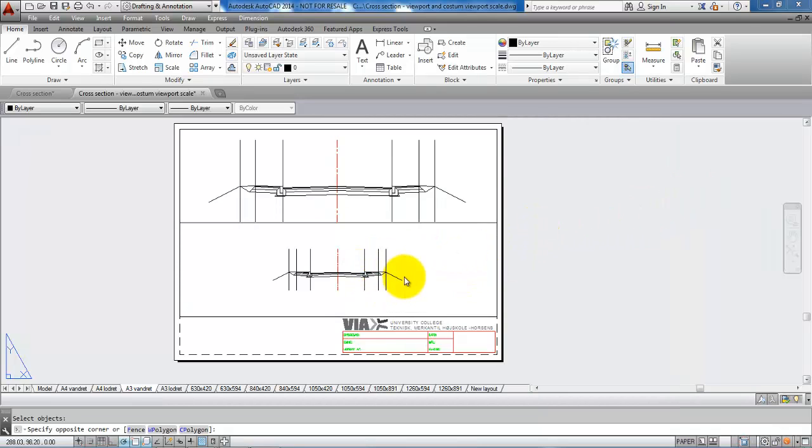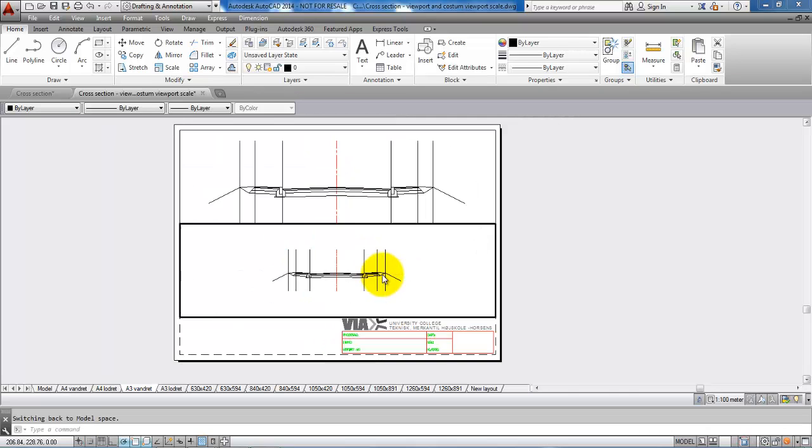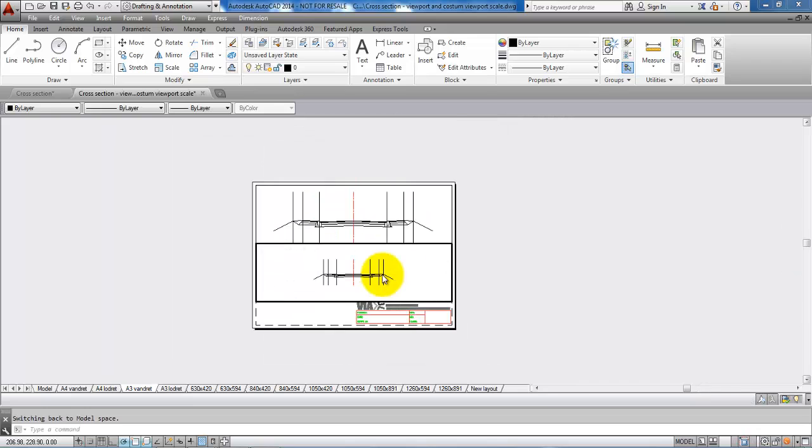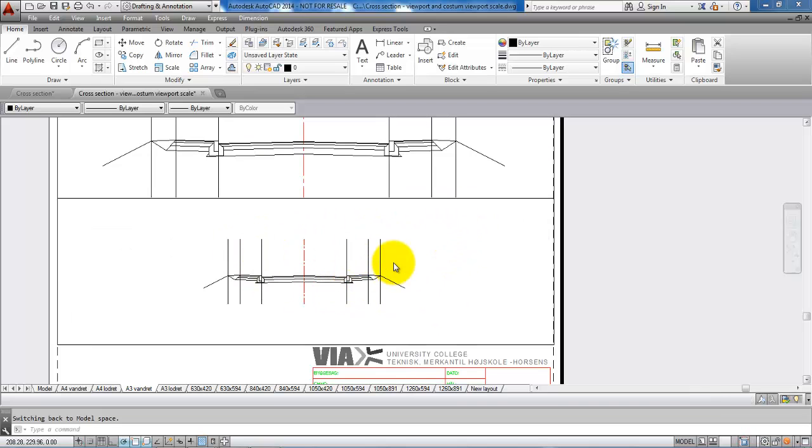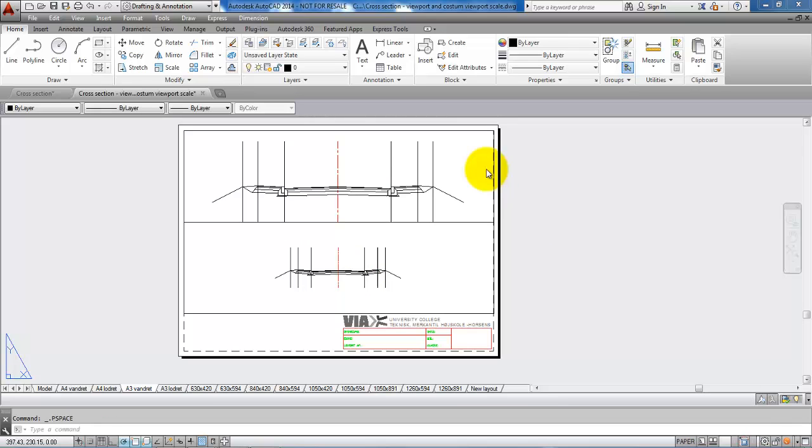If I double click within the viewport, now it is a fat line. But if I start to scroll, it is only the paper that will be zoomed in and out and I am not able to change the scale of the viewport. I will just do the same for the viewport up here.